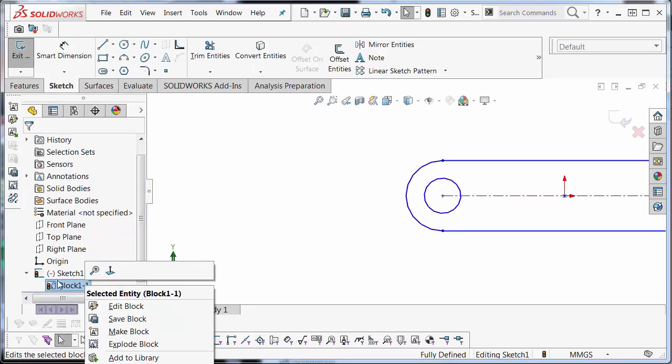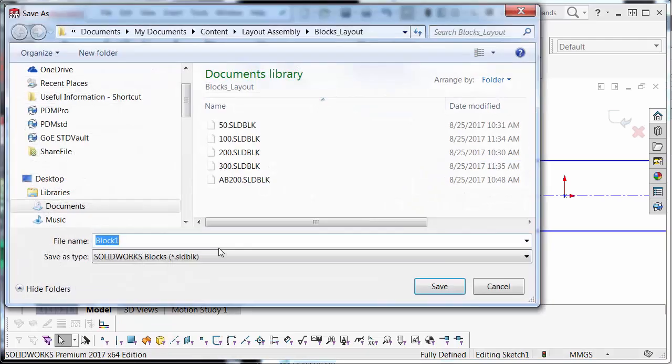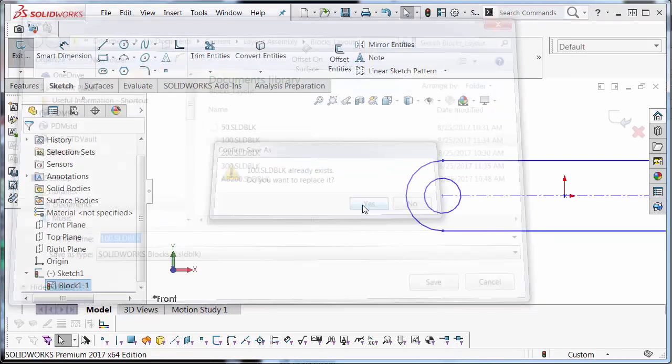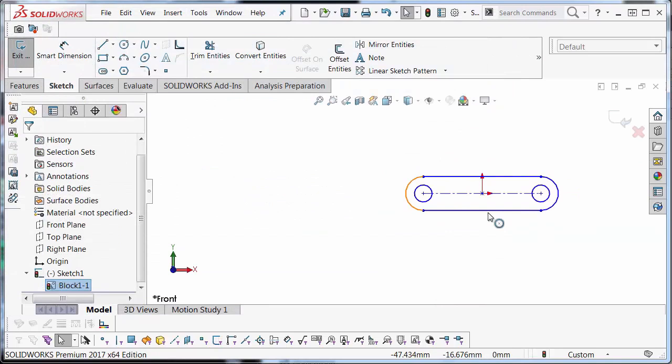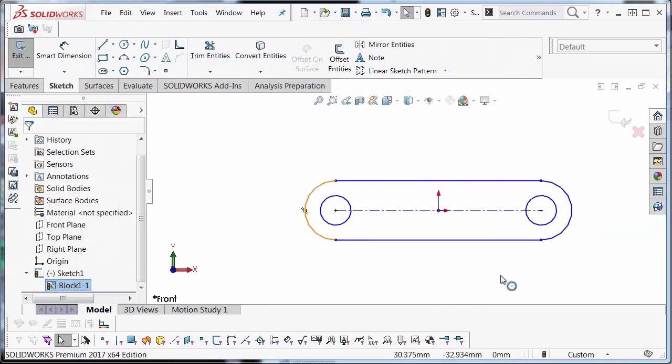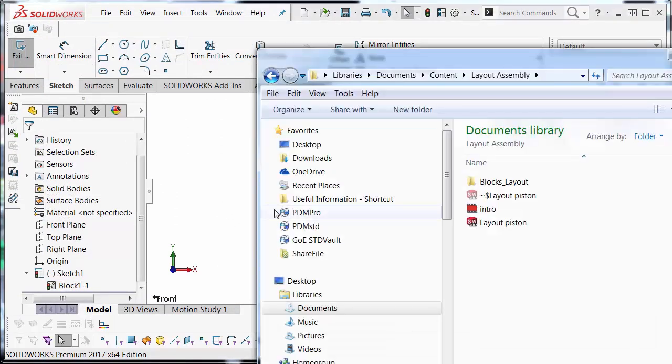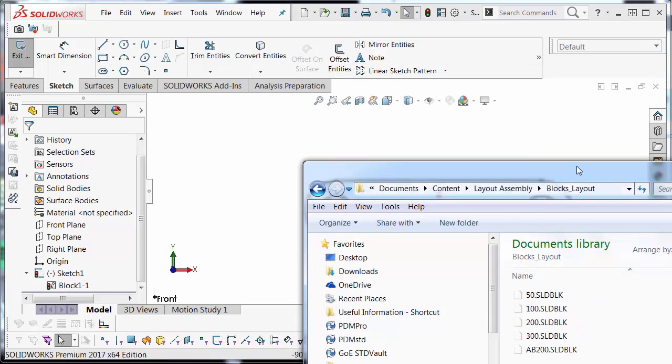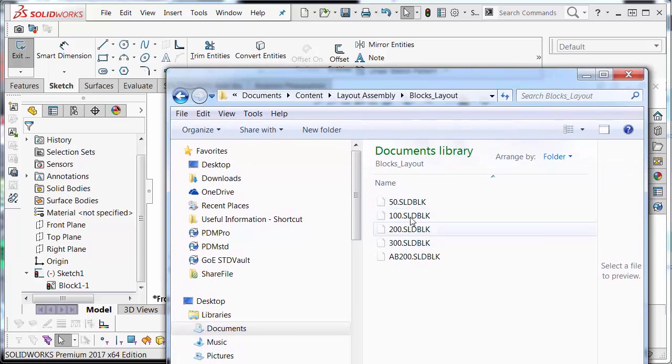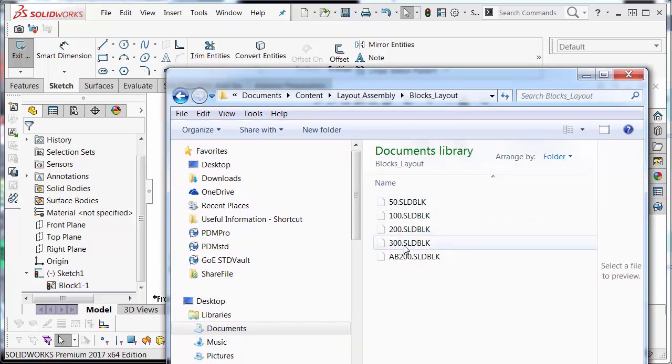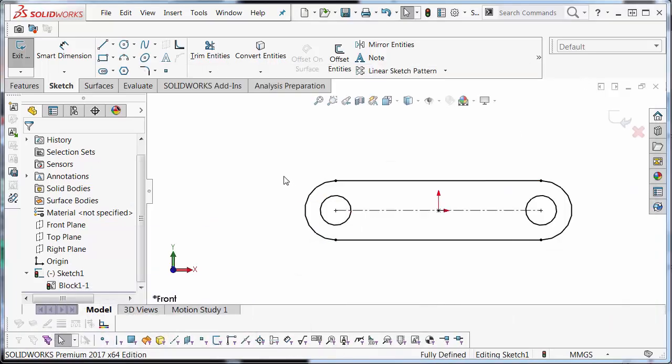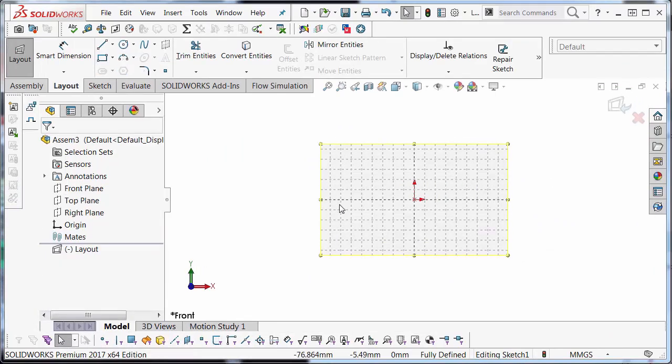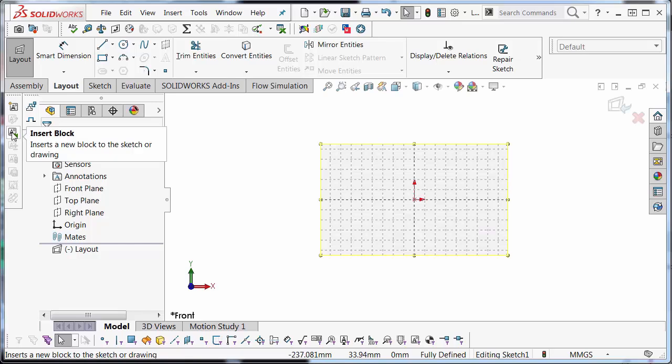I'm going to hit the green check. Scroll down. Right mouse click on the block and select save block. And I'm going to save it and name it 100. I've made a folder for blocks. And you can see I've done the same thing by making block layouts here. I've made another 300 millimeter long block the same way.